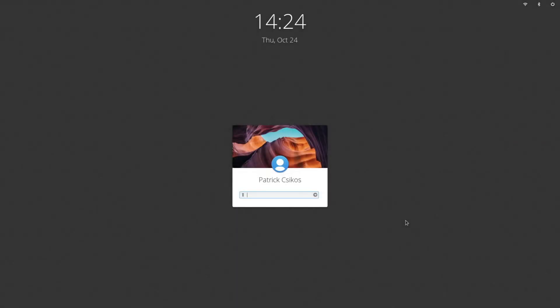After restarting, you will notice that the login screen is different. As we're approaching the elementary 5.1 release, a number of feature updates are being rolled out to existing elementary OS users. The new greeter here is one of those.